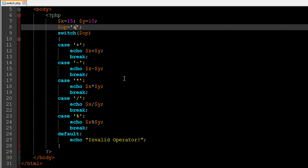That's it about the switch statement — it's a very useful statement. You can experiment with the case labels and imagine different scenarios. It's not limited to character labels; you could also use numeric labels, which I leave as an exercise for you. If you have any doubts, comment on this video and I'll reply. Subscribe if you haven't already — see you in the next video!